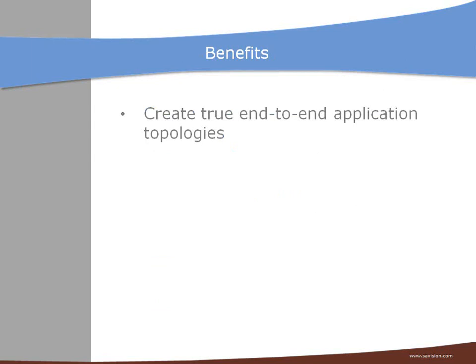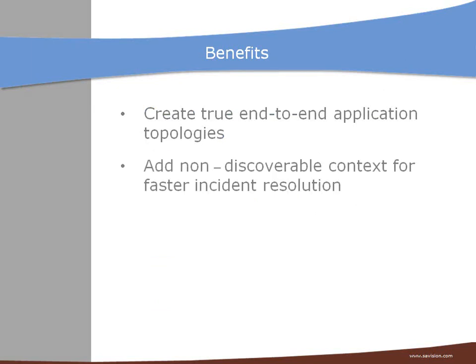Well first you can create a true end-to-end application topology. And by adding non-discoverable context to your drawing your operators will be able to more quickly identify and resolve an incident.